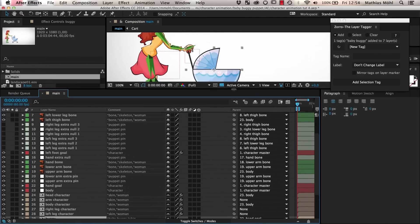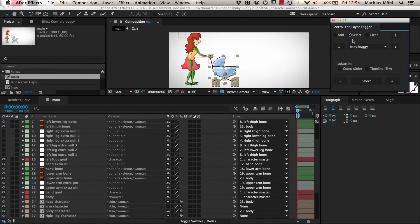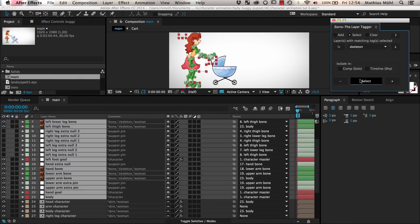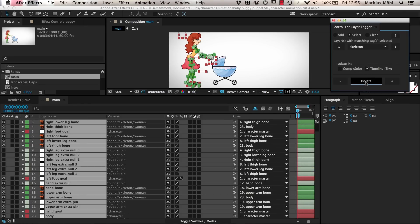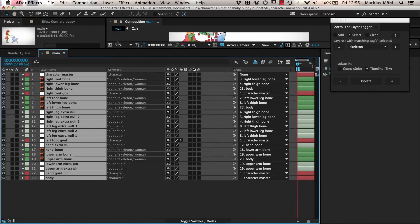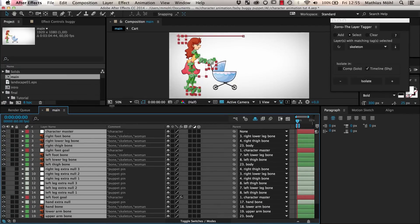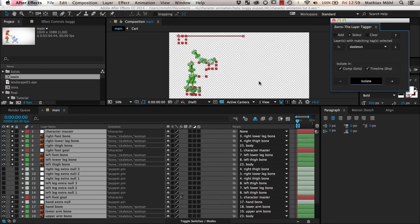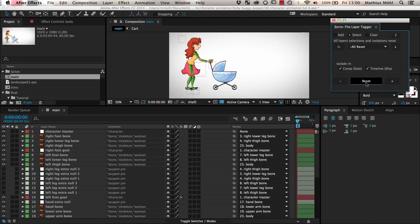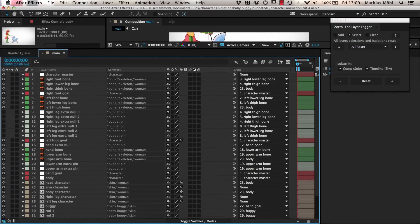Let's say you want to work on the skeleton. Then we can go to Select mode, choose the tag 'skeleton', and click Select. As you can see, all layers belonging to the skeleton are selected. If we click 'Isolate in Timeline' and then Isolate, you can see that all layers that do not belong to the skeleton disappeared from the timeline. If we also choose to 'Isolate in Comp', only the parts of the skeleton and nothing else is visible in the comp viewer. After we are done on the skeleton, we can choose All Reset to reset the comp and layer panel and make all layers visible again.